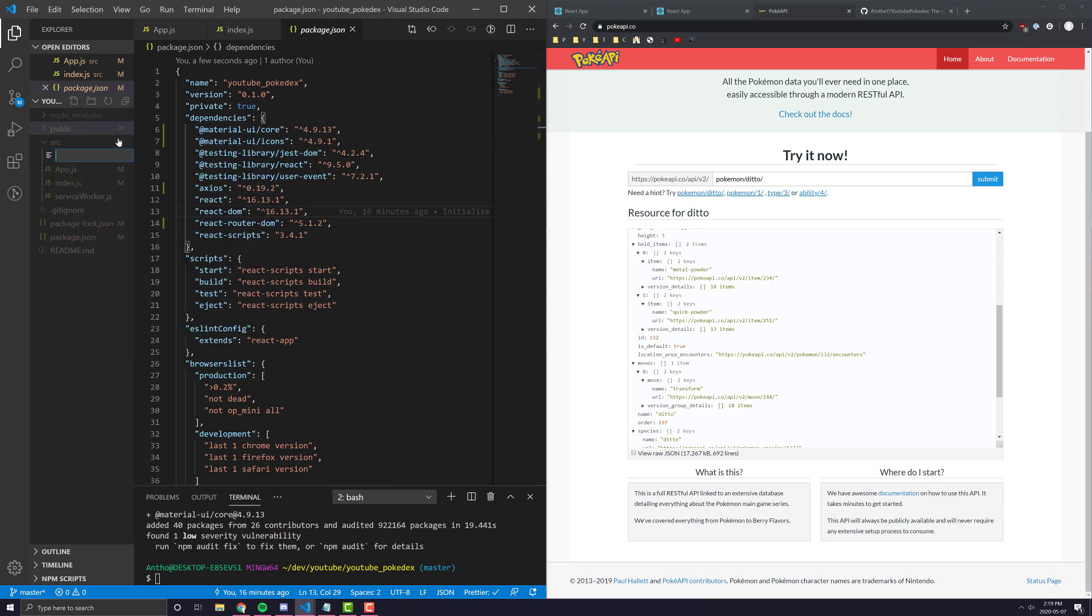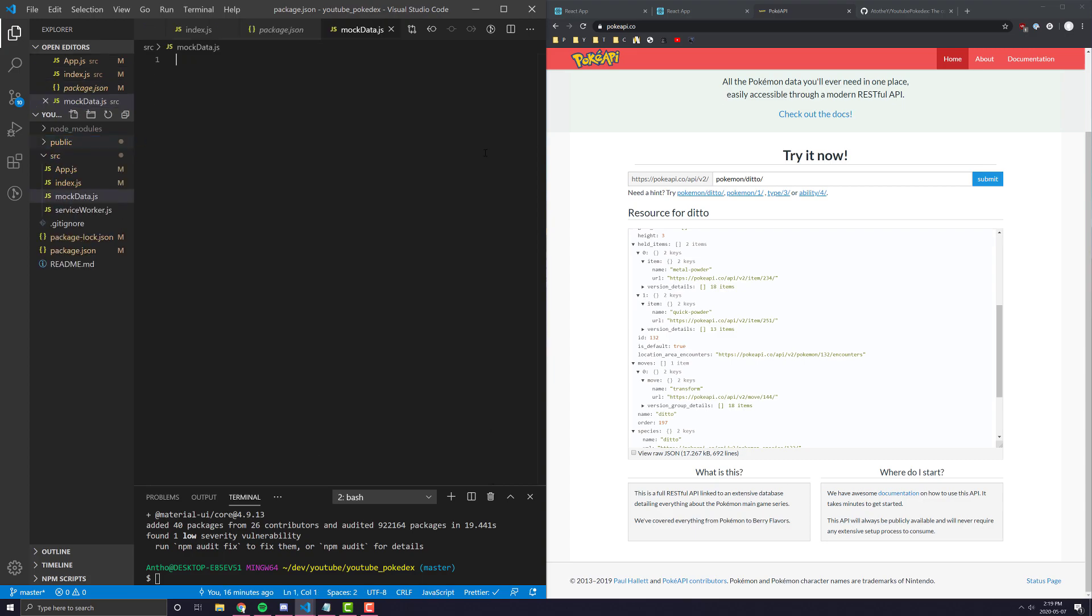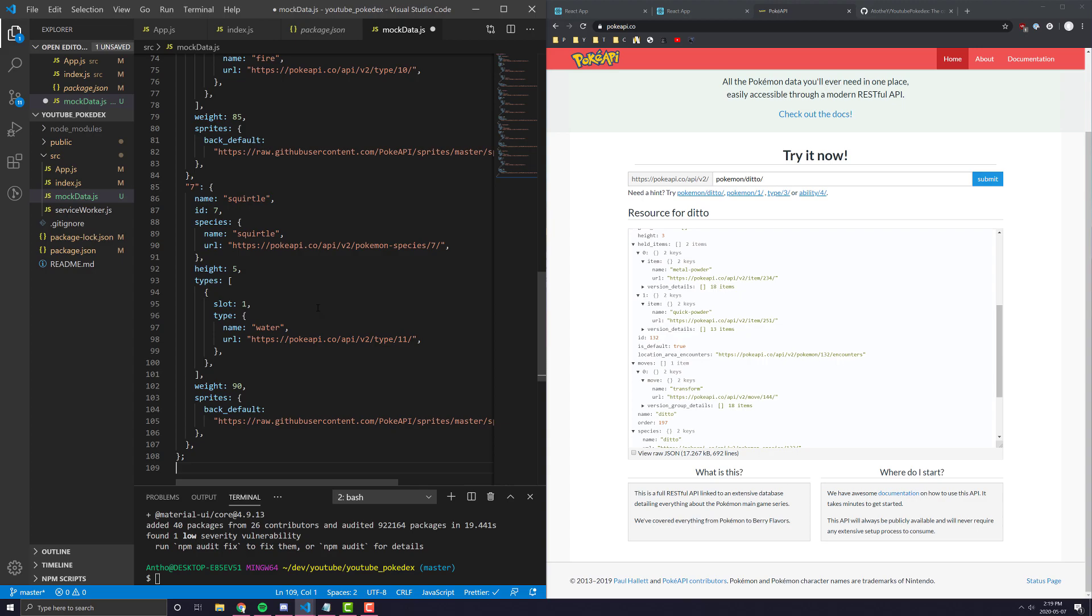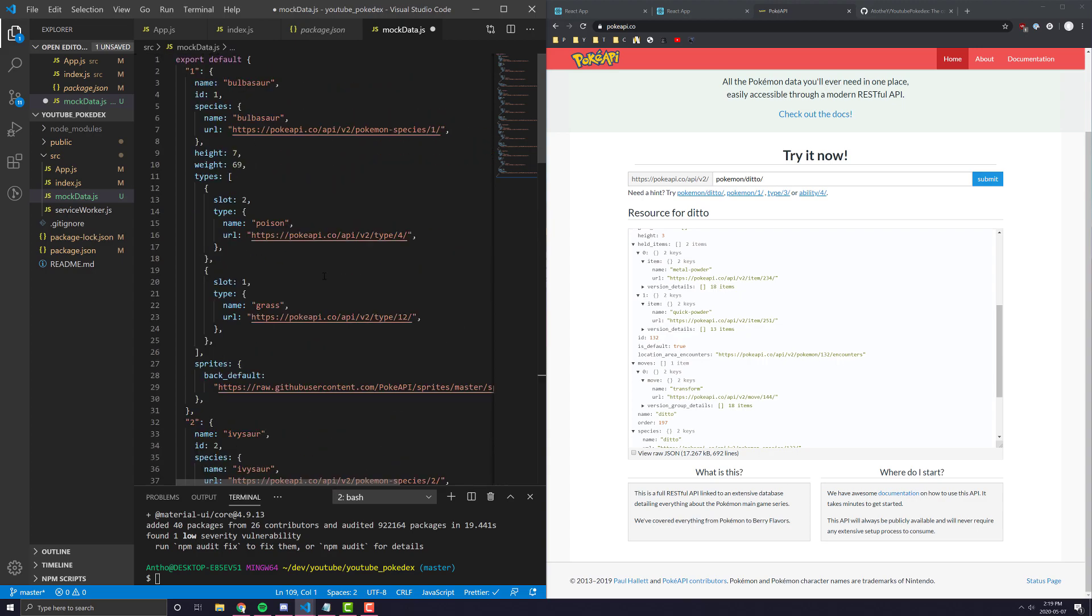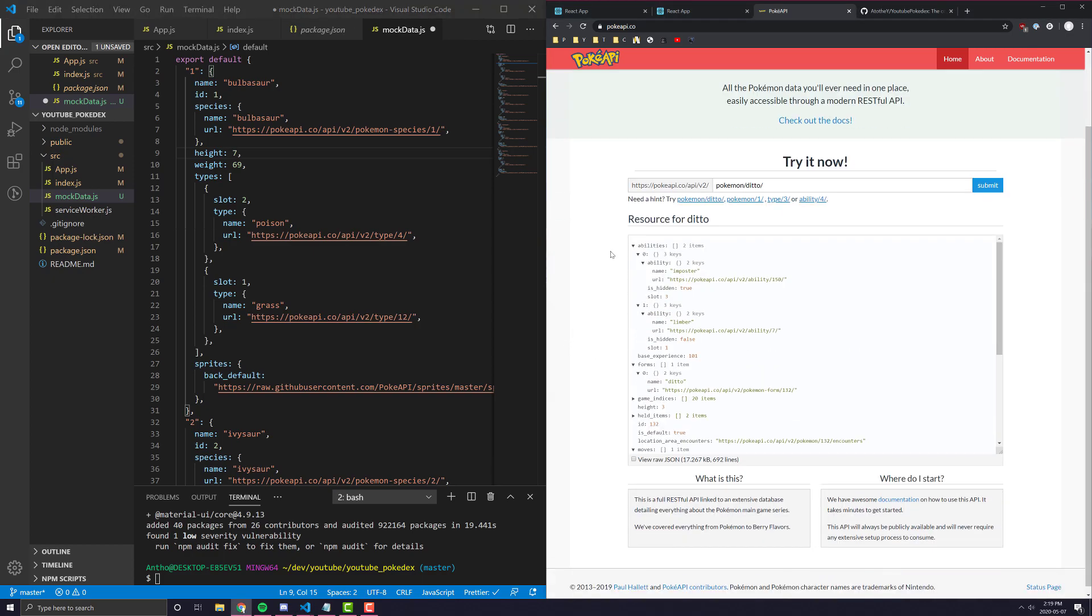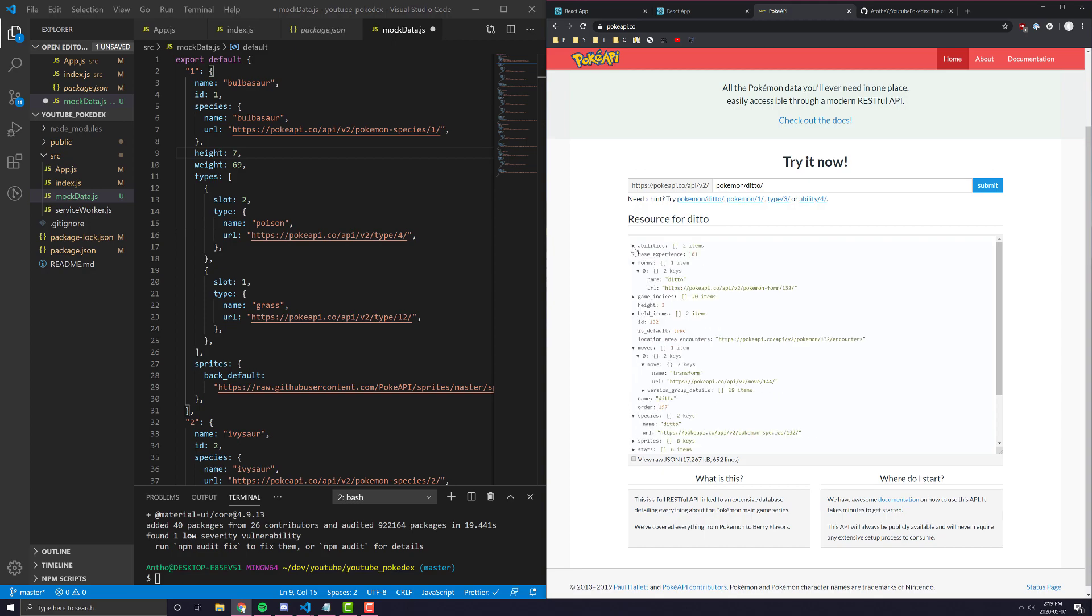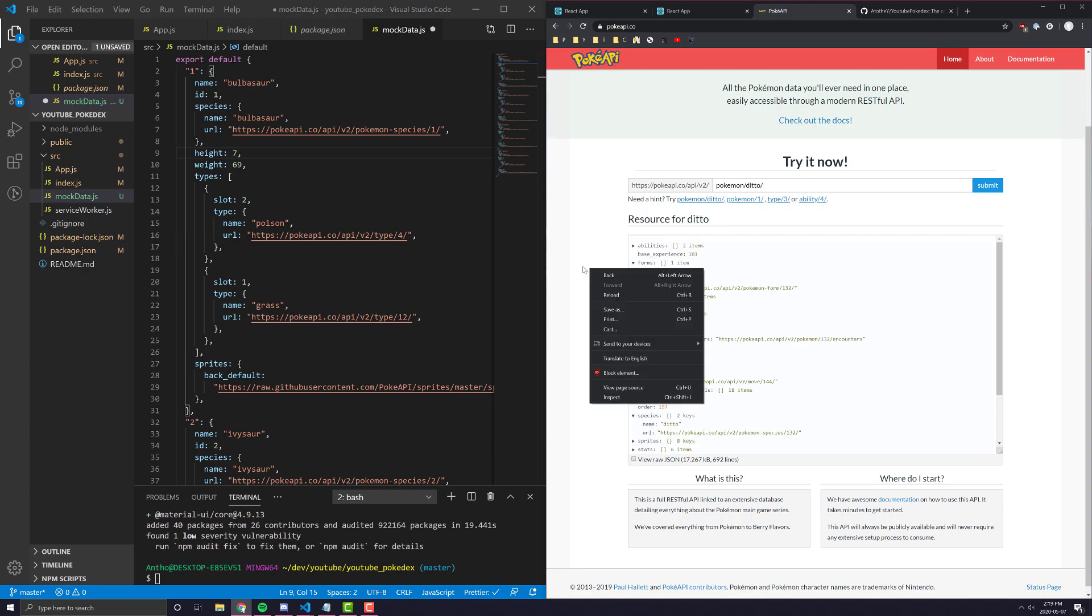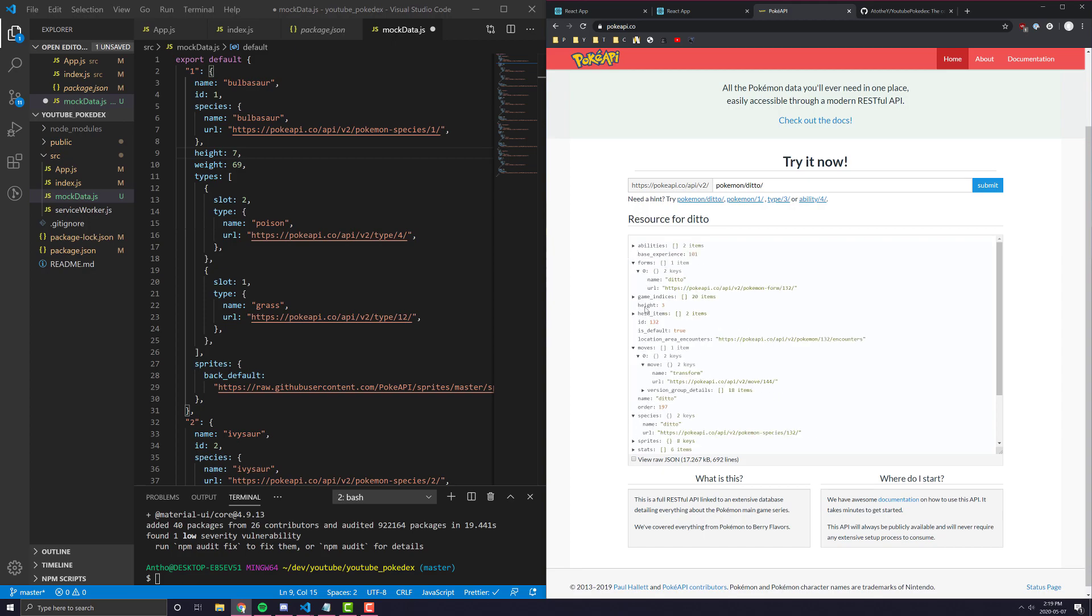So, I'm going to make a new file called mockdata.js, and pretty much what I've done is, I have a file here, and it just has a bunch of different Pokemon in it, in the same format that the API is going to give you Pokemon when you query all the Pokemon.